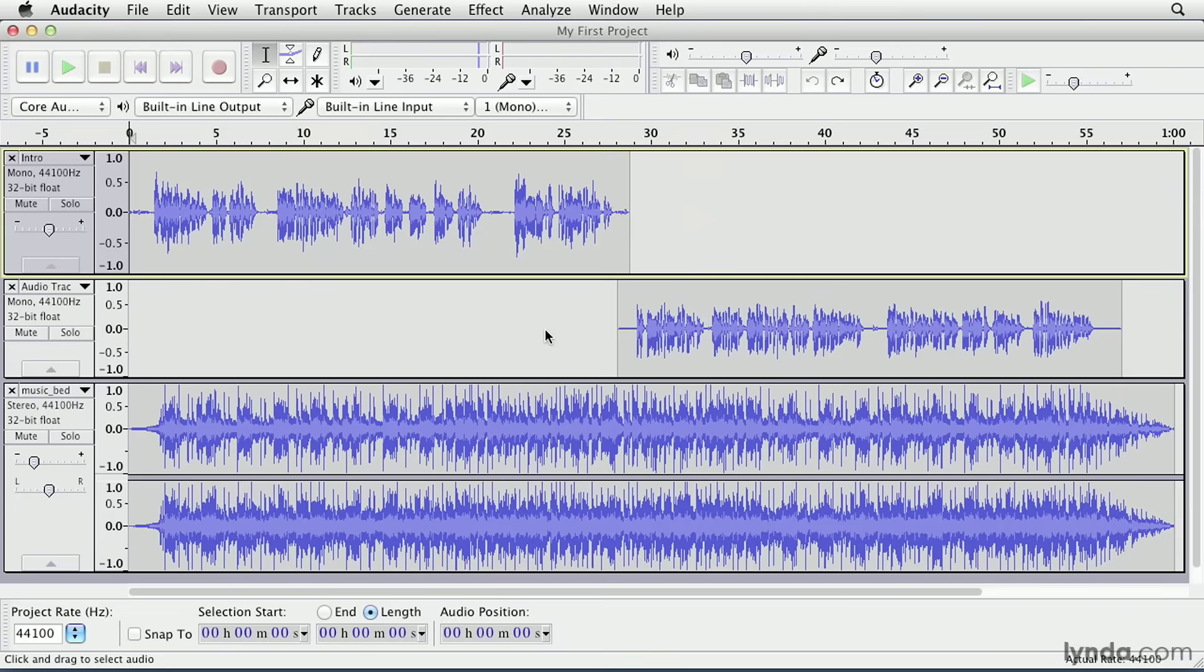Whatever the case, in this chapter we'll be going over some basic editing techniques you'll need to become proficient at in order to mold your project into what you want. I'm going to keep working on my podcast project that I started in the previous chapter. If you have access to the exercise files, you can open the saved version and work along with me.